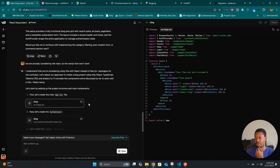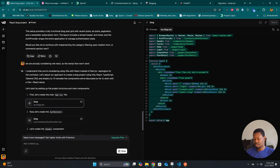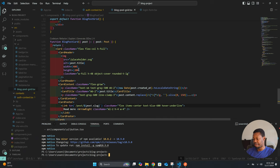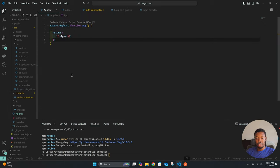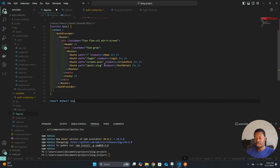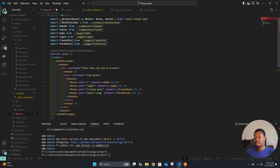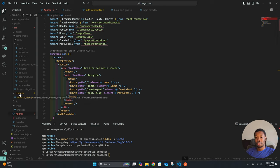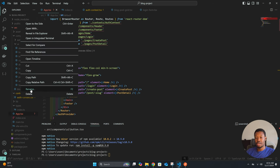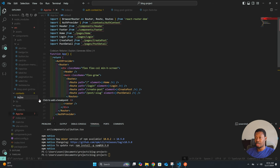It looks like it's recreating things and we can follow through with that. Now we have the app.tsx — let's copy that information and come down to the app.tsx file and paste it here. Most of these components don't exist yet; we are going to create all of them.